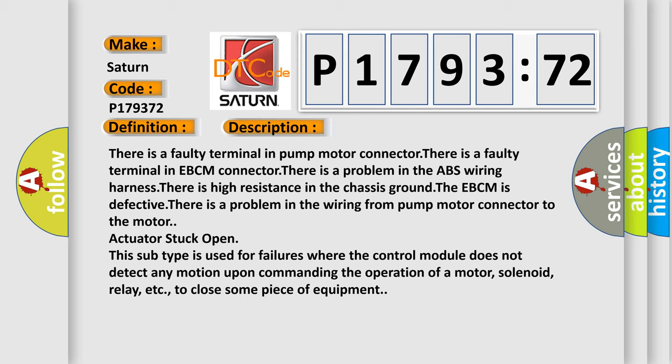There is a faulty terminal in pump motor connector. There is a faulty terminal in EBCM connector. There is a problem in the ABS wiring harness. There is high resistance in the chassis ground. The EBCM is defective. There is a problem in the wiring from pump motor connector to the motor.